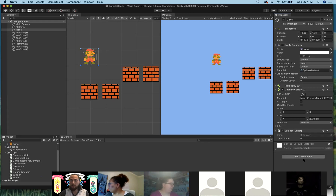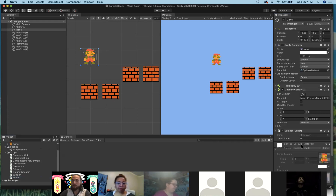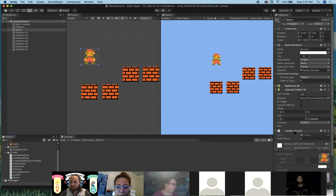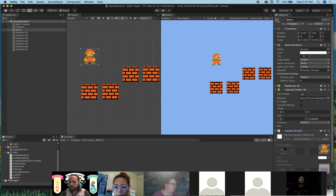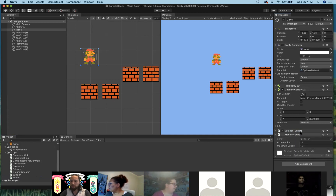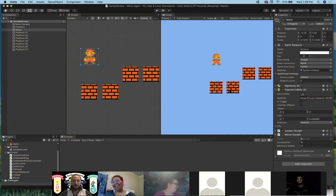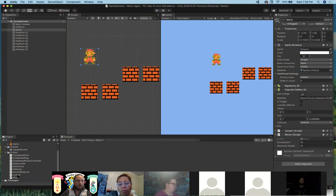Add Jumper and Mover to Mario via Add Component. Now if we hit Play and use the arrow keys — nothing happens. We're going to spend a moment looking at the code of the Jumper to understand why it doesn't work yet. To open a script, just double-click it and it will open your preferred script editor. I prefer Visual Studio, which is Unity's built-in script editor — if you installed Unity correctly you probably already have it.